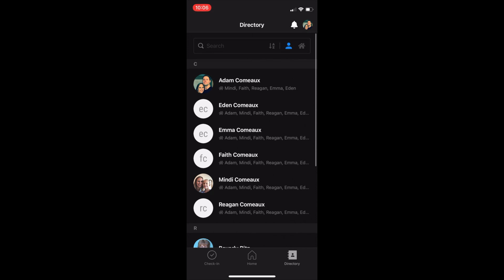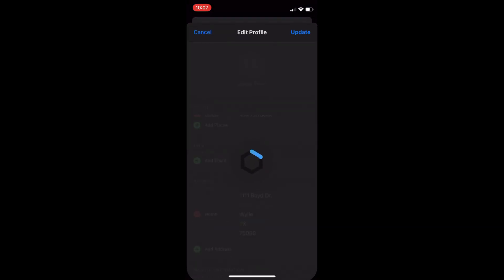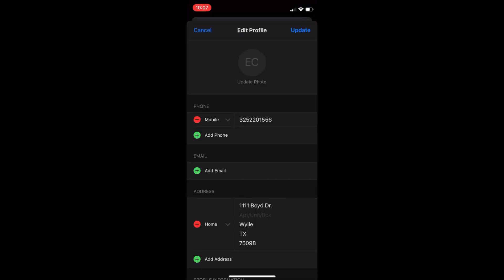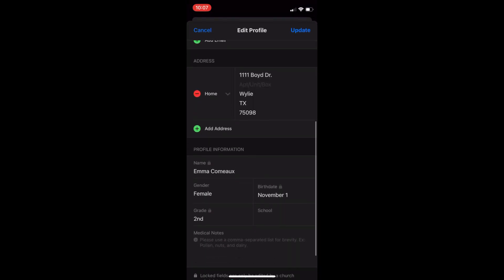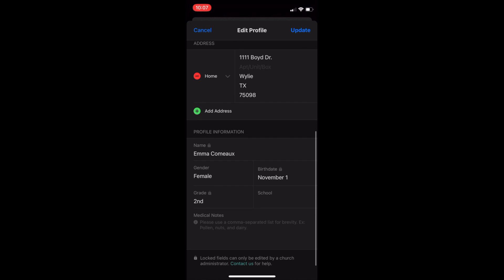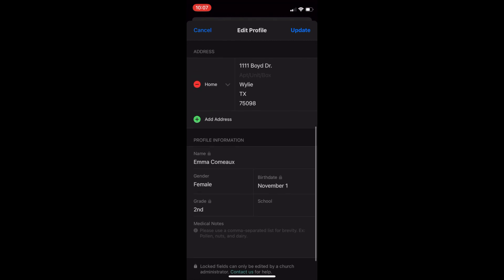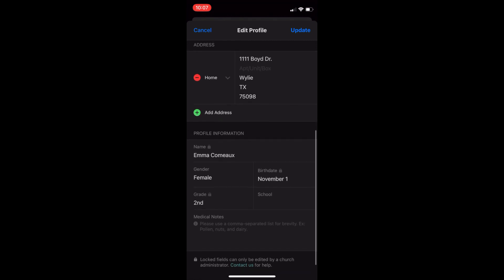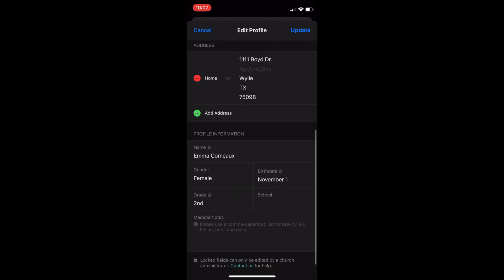And one thing you need to be aware of though is that people cannot add or remove household members or change names or birthdates. Those changes must be made by an office administrator. So you will need to contact the office if a mistake was made in these areas.